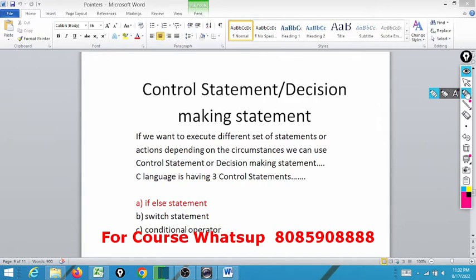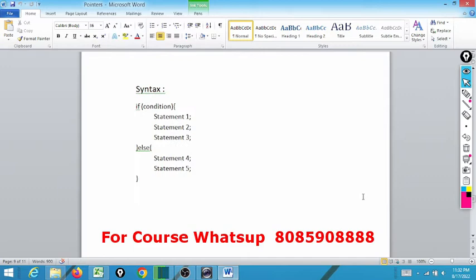Today we will discuss something known as if-else. The syntax of if-else is: if the condition is true, we execute statements 1, 2, and 3. If the condition is false, we execute statements 4 and 5. Let us understand this with an example.